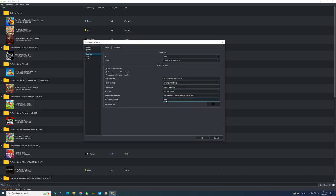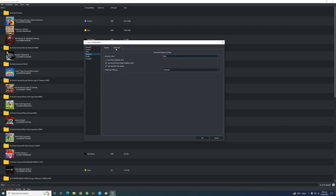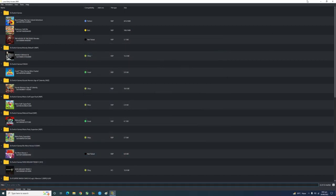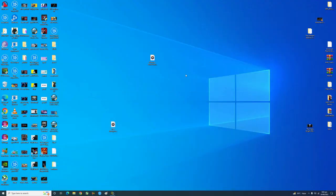There is also an option called AMD FidelityFX Super Resolution — it's basically a super sampling technique released by AMD that increases performance. In Advanced settings, set the accuracy level to High to remove graphical bugs and flickering. Also make sure these two options are enabled: 'Use Asynchronous Shadow Building' and 'Use Fast GPU Time' — both improve performance.